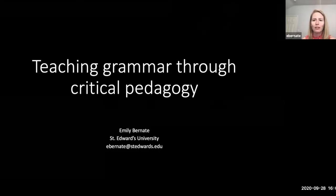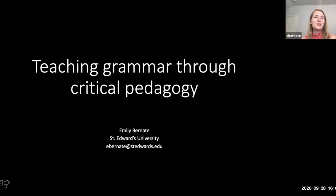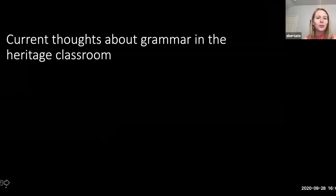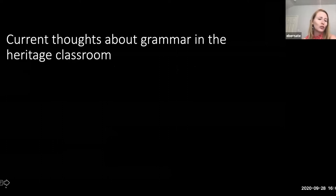Thank you so much Flavia for the welcome. Today I wanted to talk about how we can use critical pedagogy to help us in our grammar teaching. In light of recent events in the country, I think it's so important now more than ever to think about any kind of bias that we have towards our students of color within the curriculum, and think about how we can start noticing those biases and correcting them so that we can teach all of our students better.